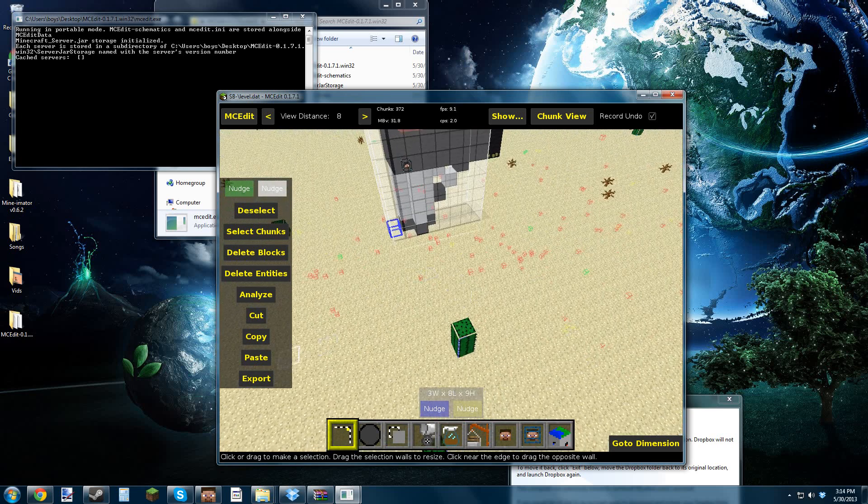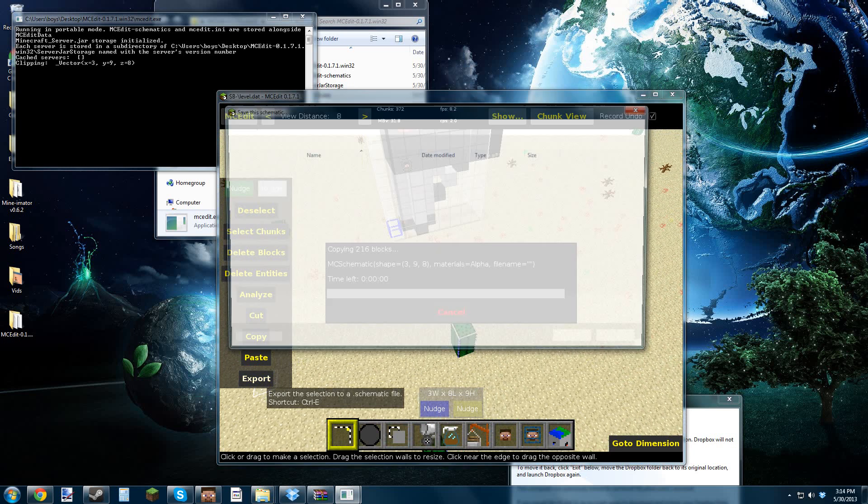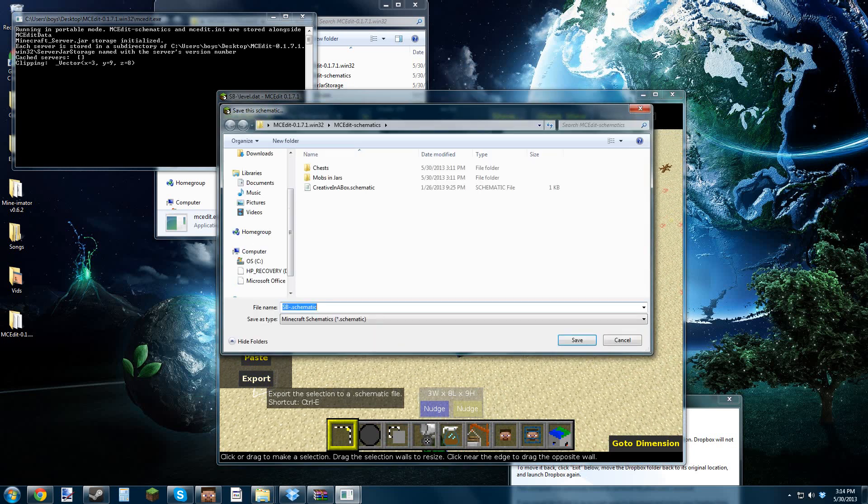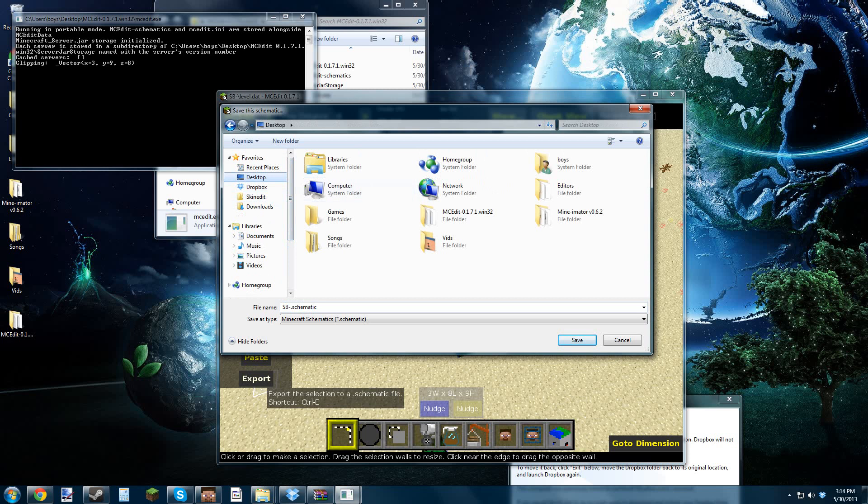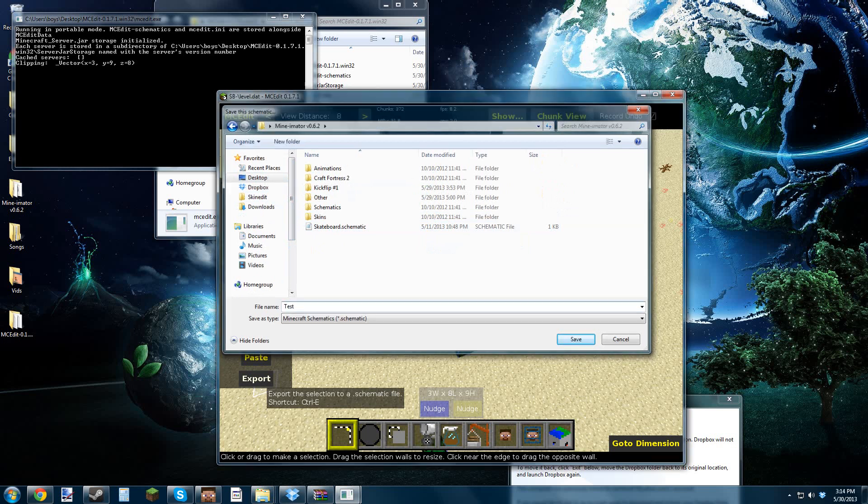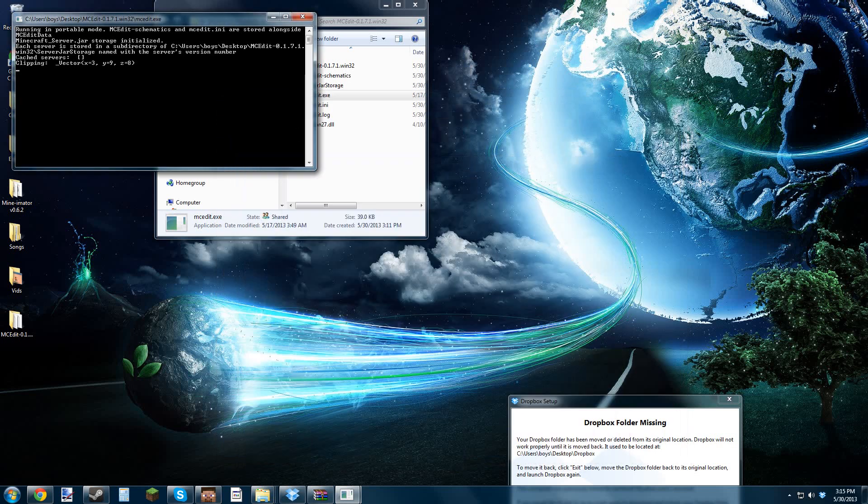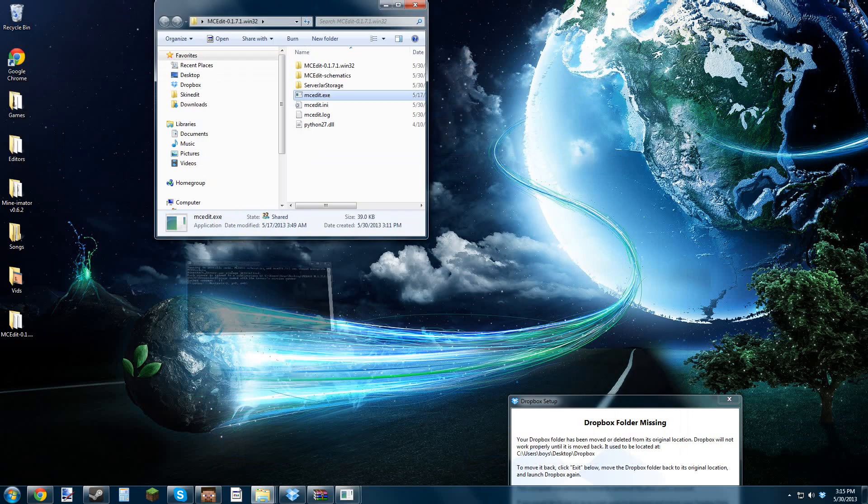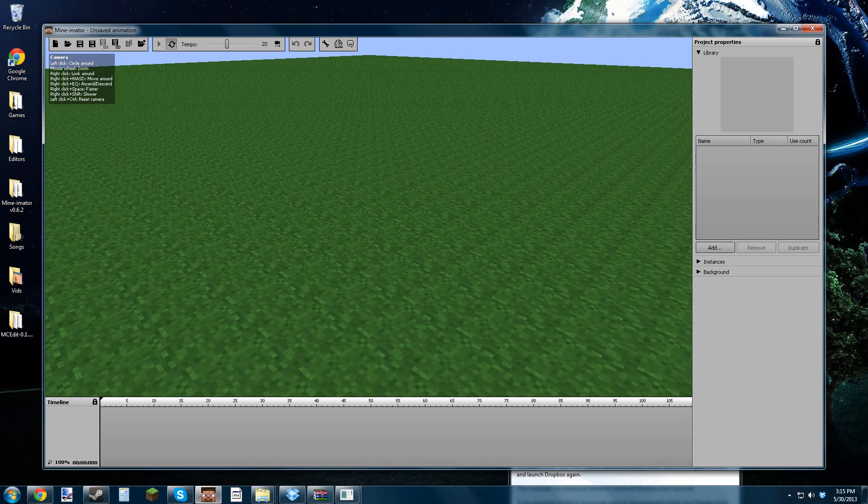And what you want to do is you want to do export. You can save it in your Minomaker folder by going to your place where it's located and just save it as a name that you want to save it. I'm going to save mine as test to test it out, because I've never really done this before. I learned it. So yeah.